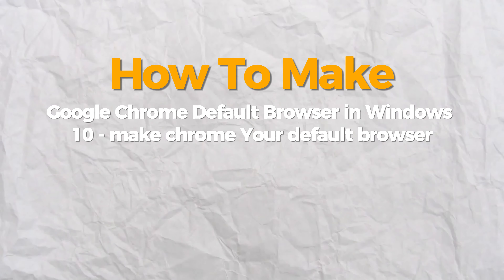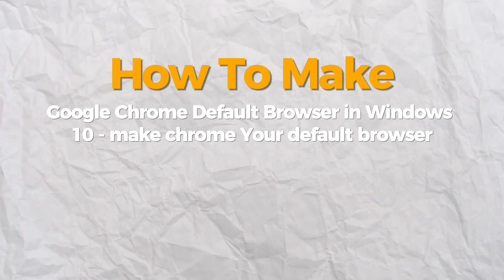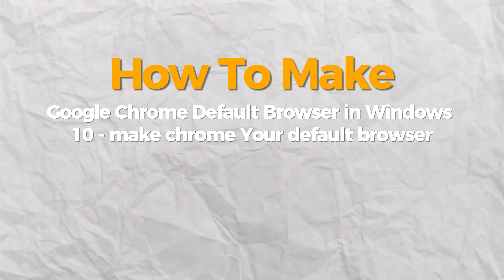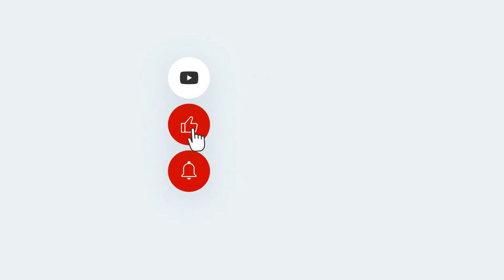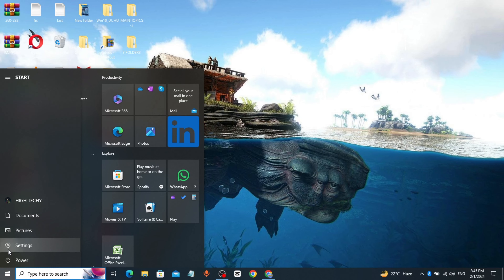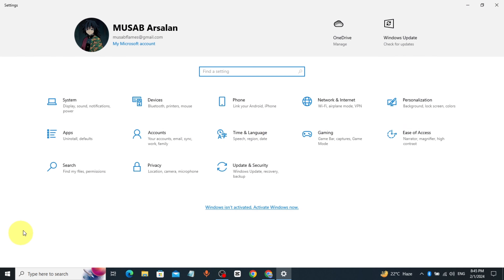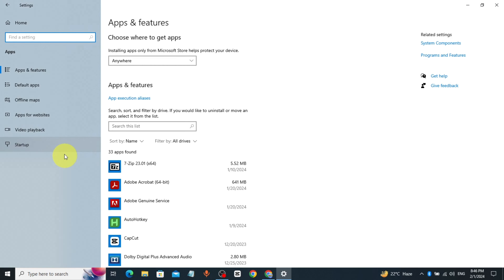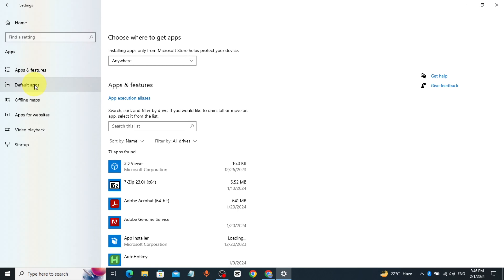Hello everybody. Today I will show you how to make Google Chrome the default browser in Windows 10. If you find this video helpful, please consider subscribing and liking. Click on Start, click on Settings, click on Default Apps.